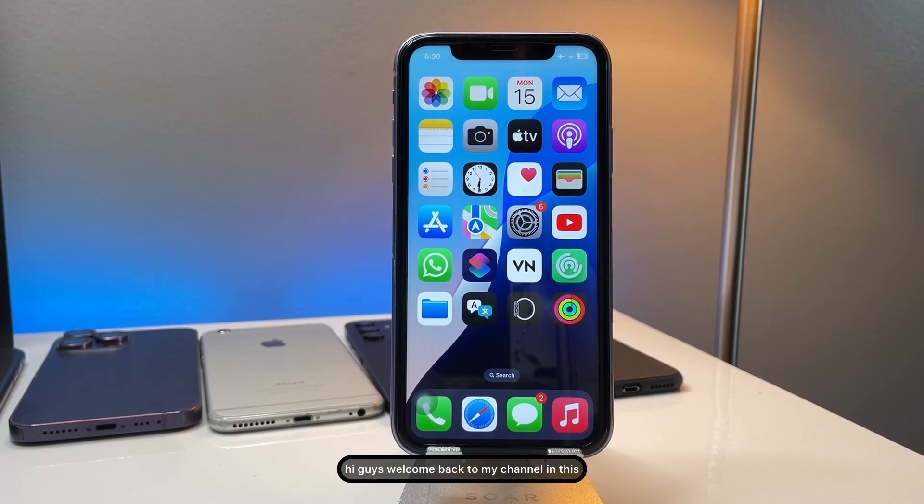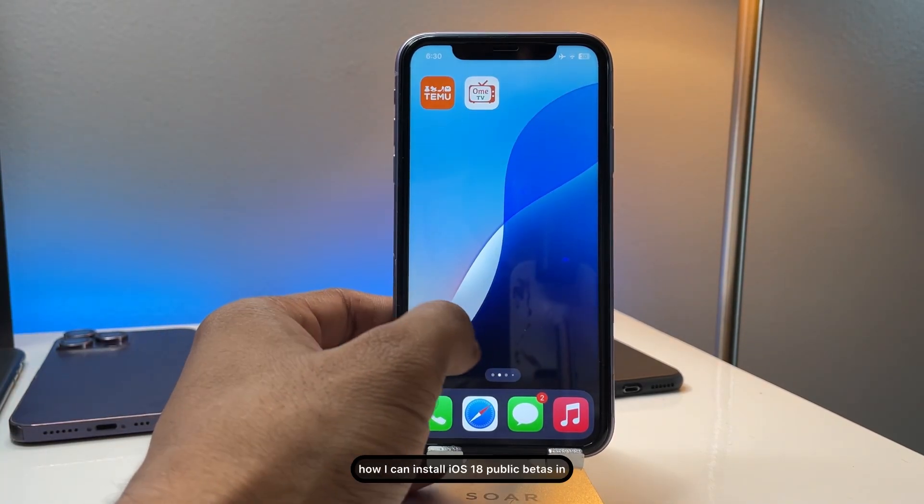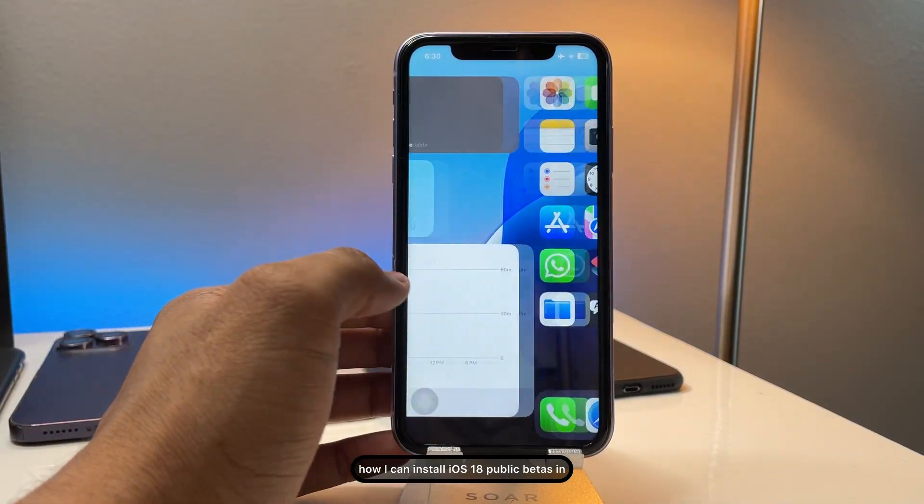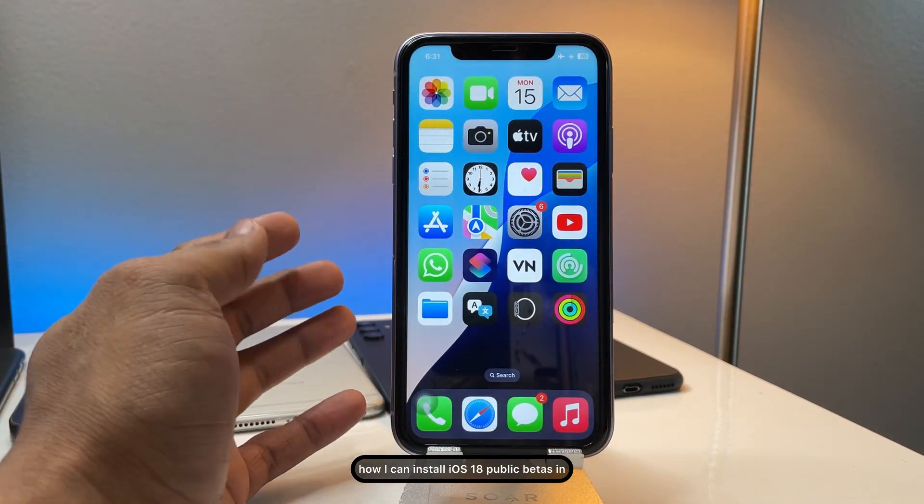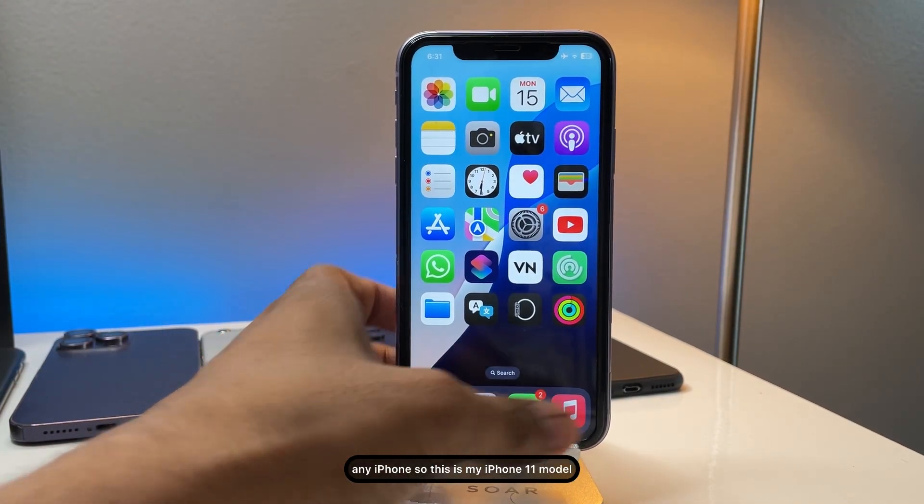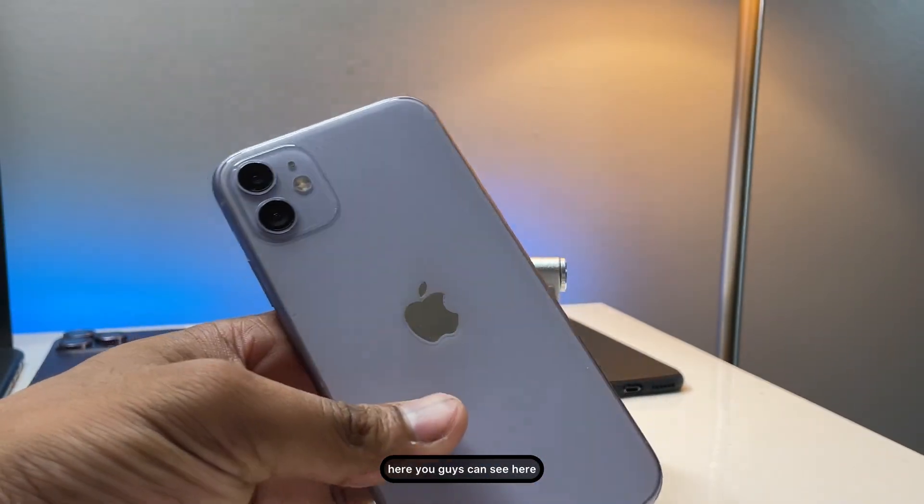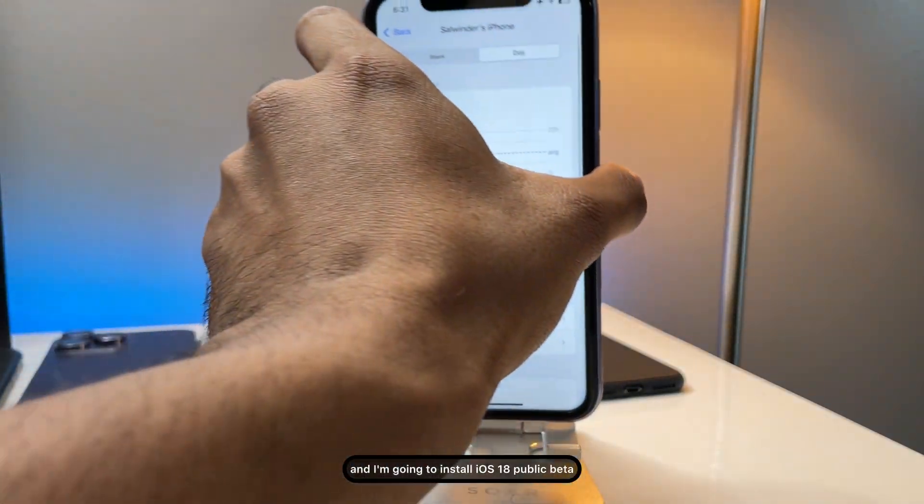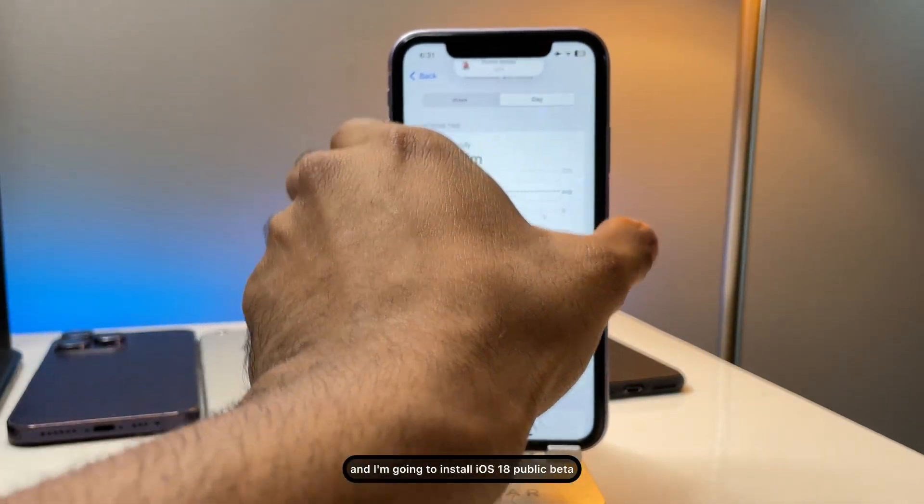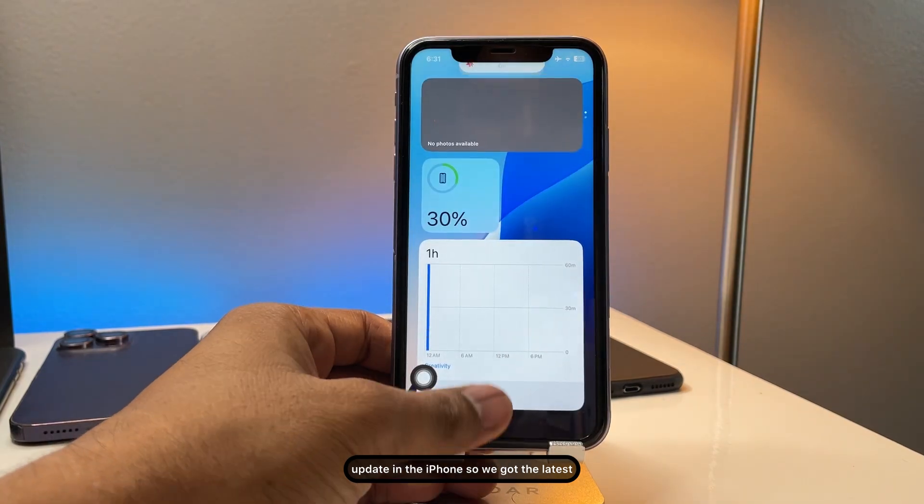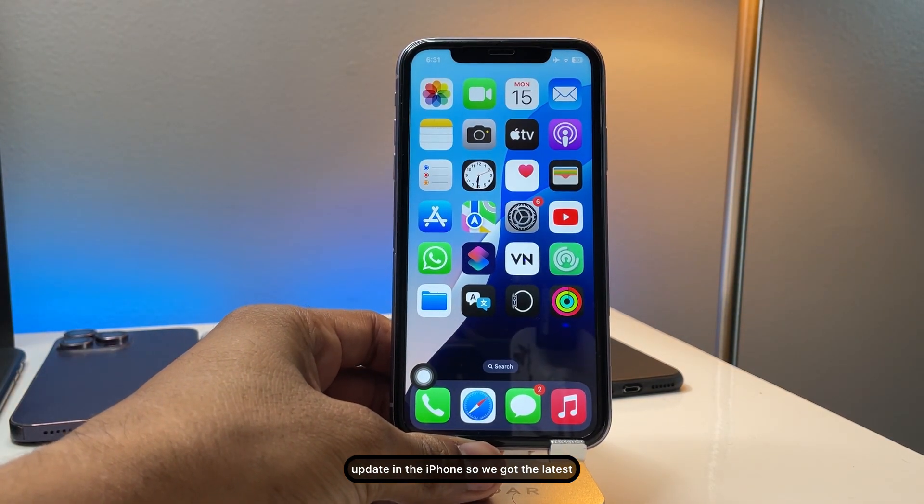Hi guys, welcome back to my channel. In this video I'm going to show you how I can install iOS 18 public betas in any iPhone. So this is my iPhone 11 model here, you guys can see here, and I'm going to install iOS 18 public beta update in the iPhone.